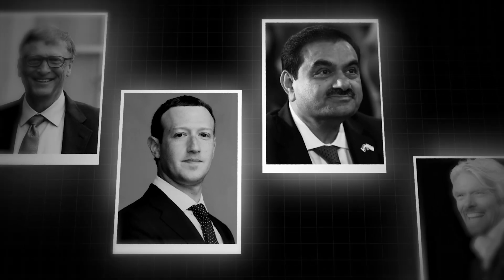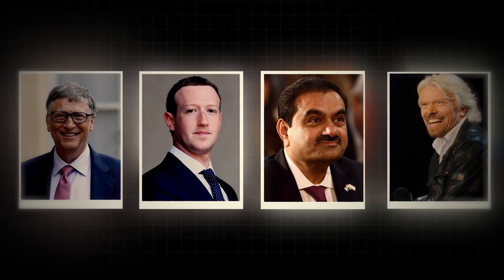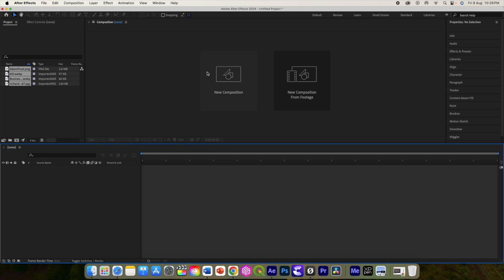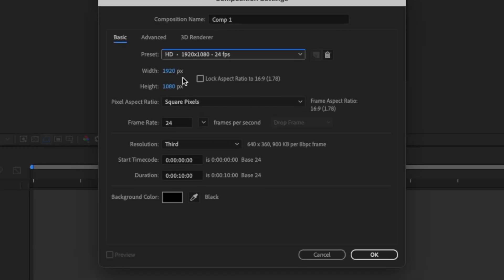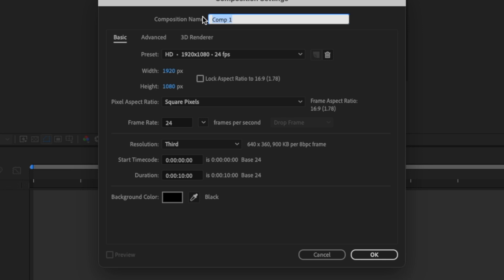Hello everyone, welcome back. My name is Nares and today we are going to create this. Without wasting time, let's get started. Here I am in my After Effects. Let's start by creating a new composition, 1920 by 1080, and 10 seconds would be more than enough. Let's call it 'Master'.